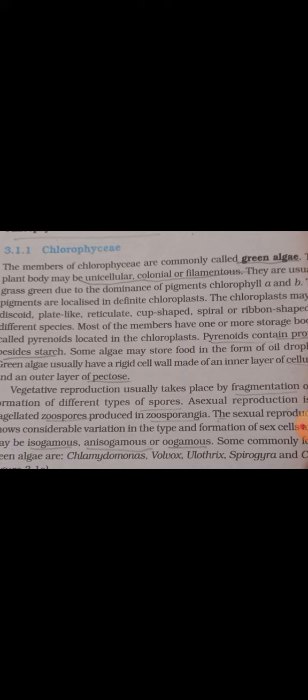These algae are unicellular, colonial, or filamentous. Most of the members of this group have one or more storage bodies known as pyrenoids — a very important question for one-mark competitive exams. These pyrenoids contain starch.